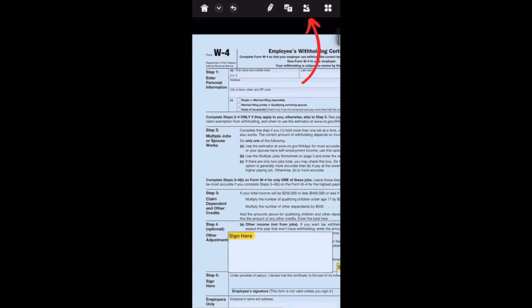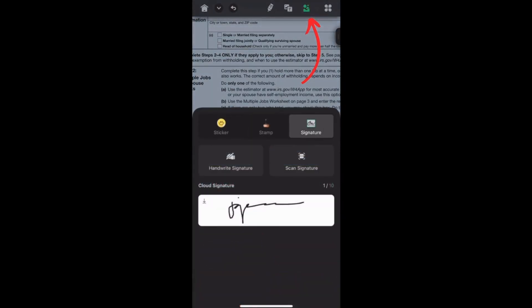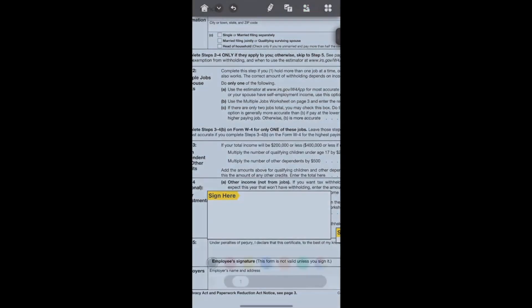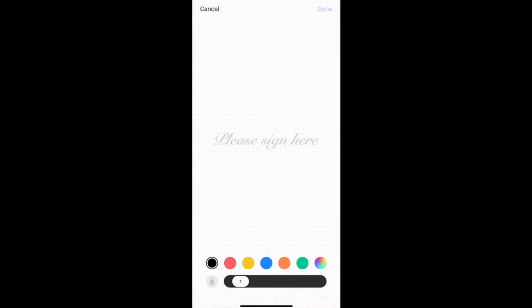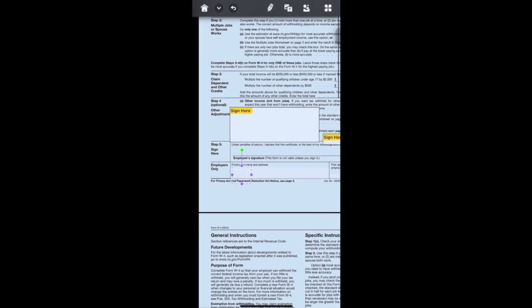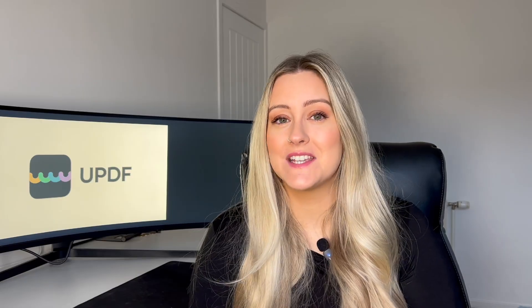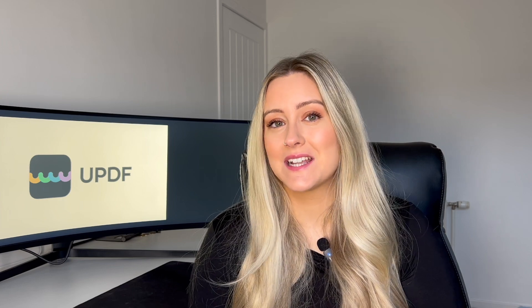If you need to add a signature, no problem. Click the third option on the top right of the screen and select the signature option. Here you can either draw or upload your signature and then place it wherever you need it to be. You can also scan your signatures. It's as simple as that — no hassle and no unnecessary steps. You're all set to fill and sign directly with your iPhone with ease.